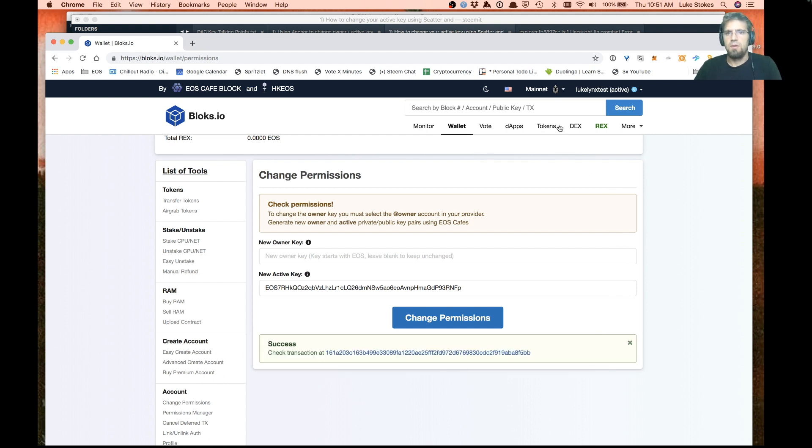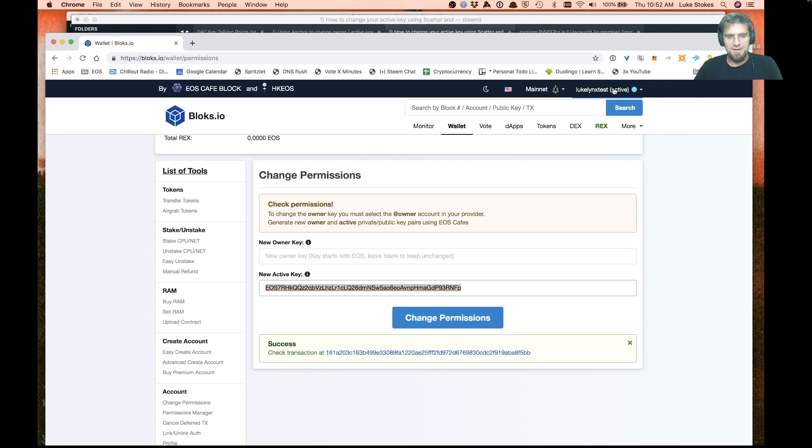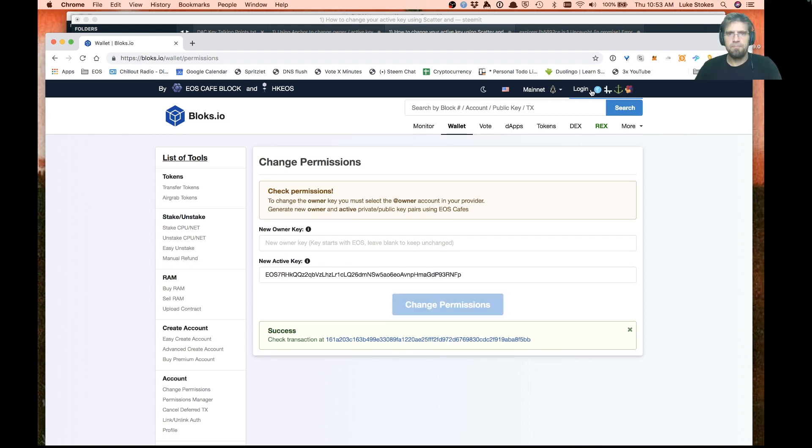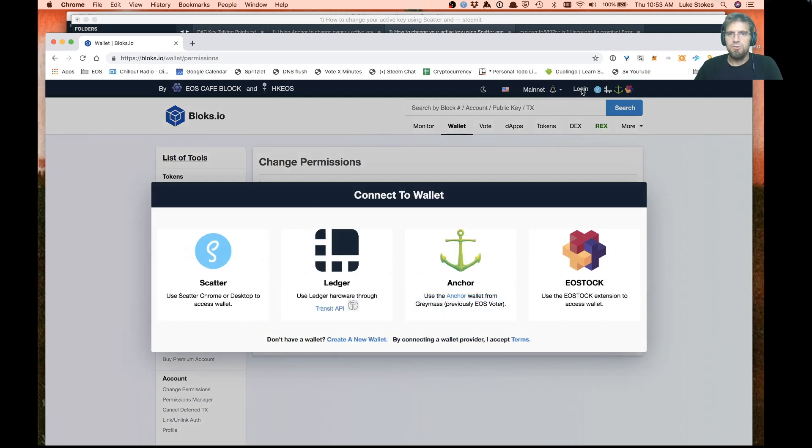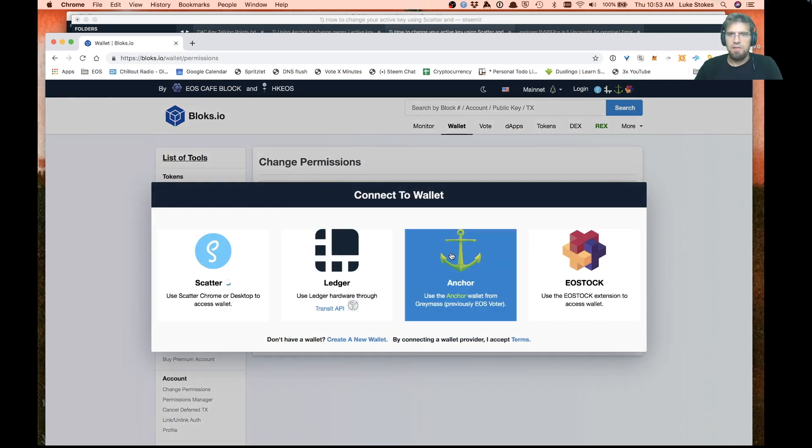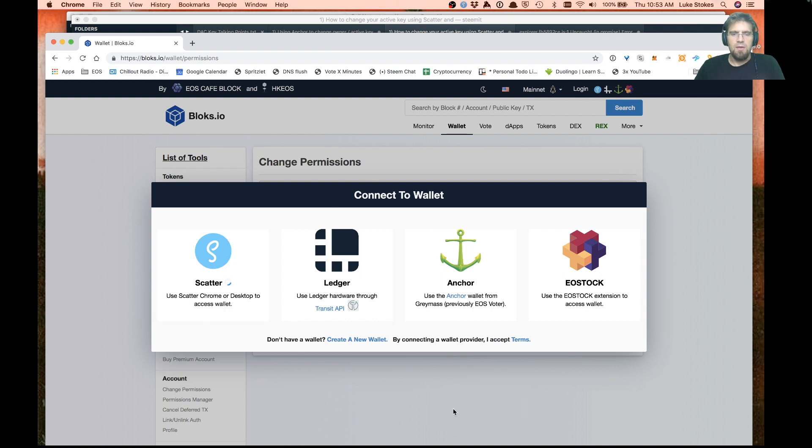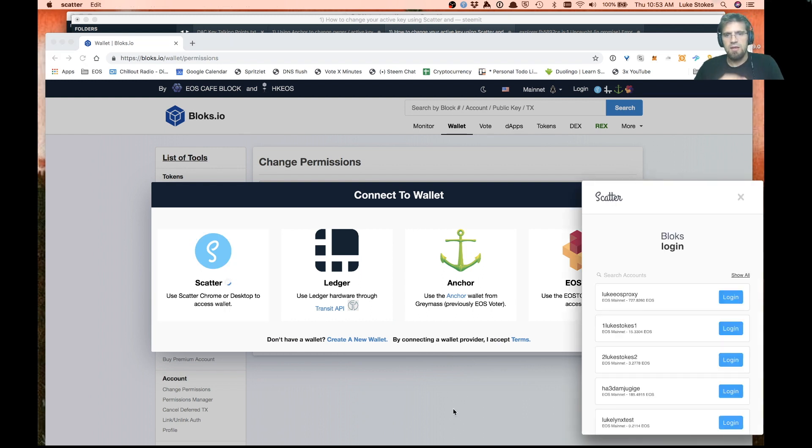Now importantly, I'll have to go into my scatter and re-import this active key account because the account I have now would be considered the owner key. Once again, I'm going to pause and go ahead and do that real quick. All right, so I've re-imported my new active key into scatter for that account, so I should be all set.